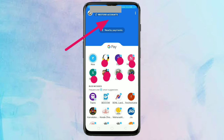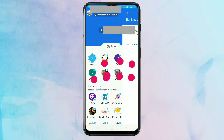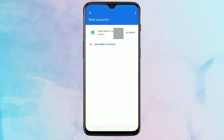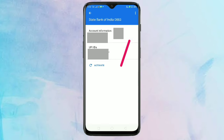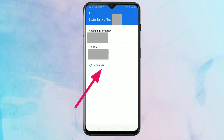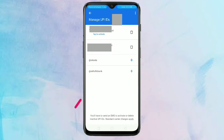For that, tap on Restore Accounts, then tap on Activate. In this page you can see your account information. After that, tap on Activate. From here you have to select your UPI ID.